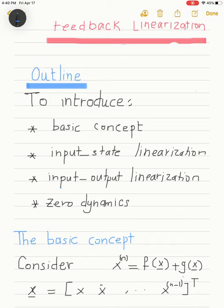For input-output linearization, we need to study what's called the zero dynamics of the system. This is a tool that enables us to study the local stability of systems based on input-output linearization control.